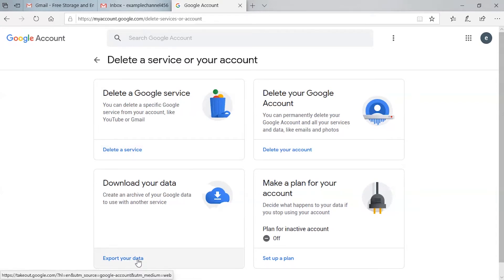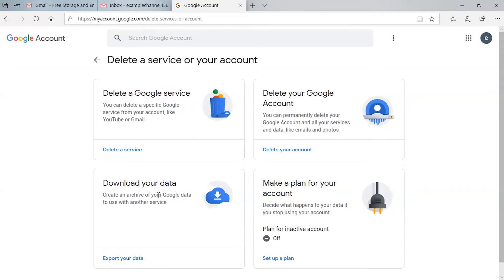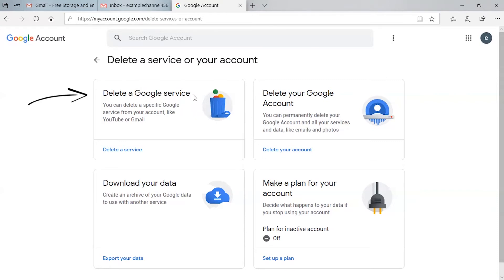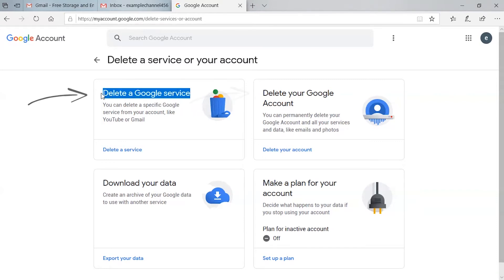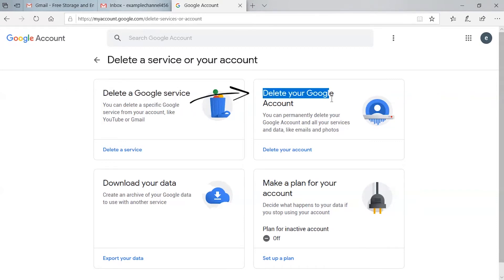Before deleting your account, you can download your data by clicking the 'Export your data' option. Here you can see two types of options: 'Delete a Google service' and 'Delete your Google account.'